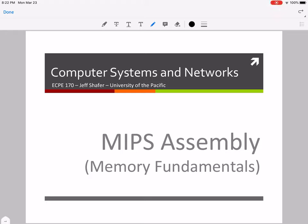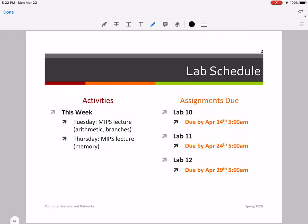Hey, what's up guys? This is Dr. Vivek Palipuram bringing you the next lecturette in ECP 170. In this lecturette, I'm going to cover memory fundamentals for MIPS assembly. Please make a note of the lab schedule: lab 10 is due April 14th, lab 11 is due April 24th, and lab 12 is due April 29th. Now let's start our lecturette on MIPS assembly pertaining to memory fundamentals.